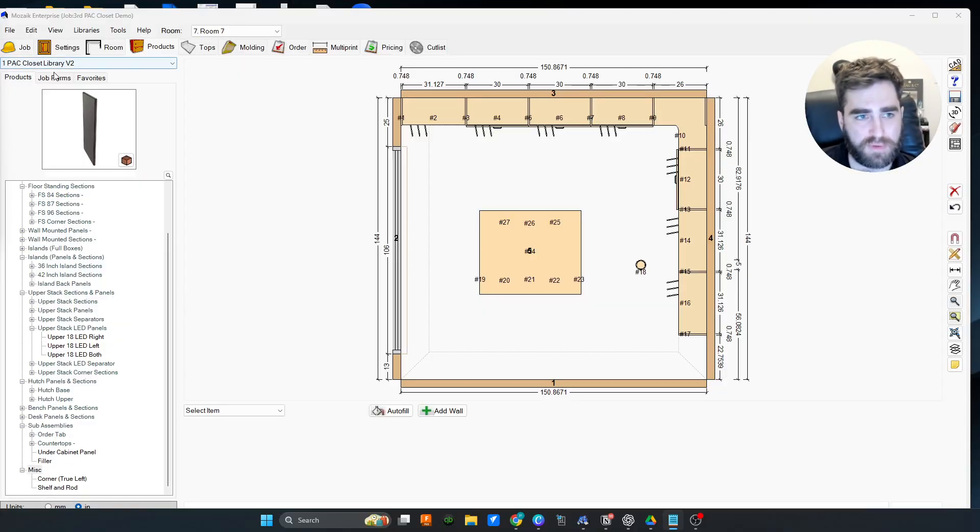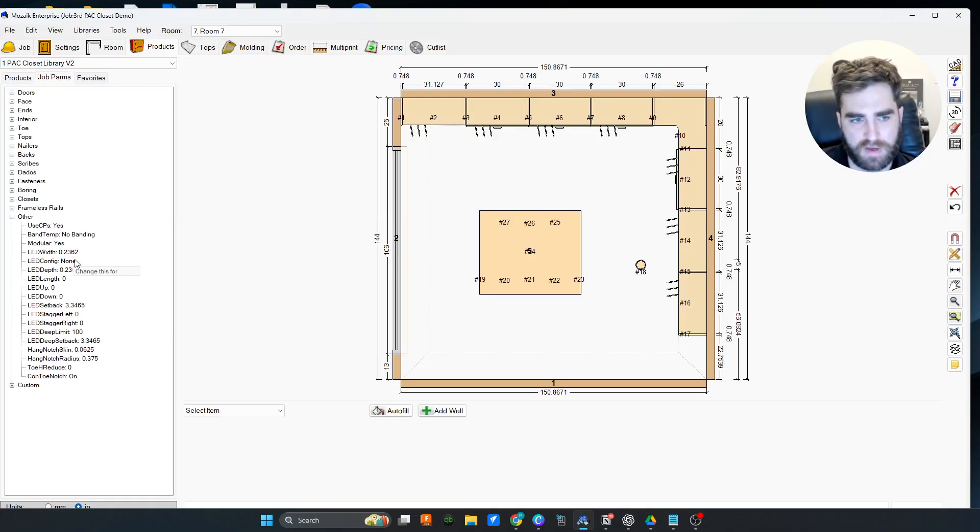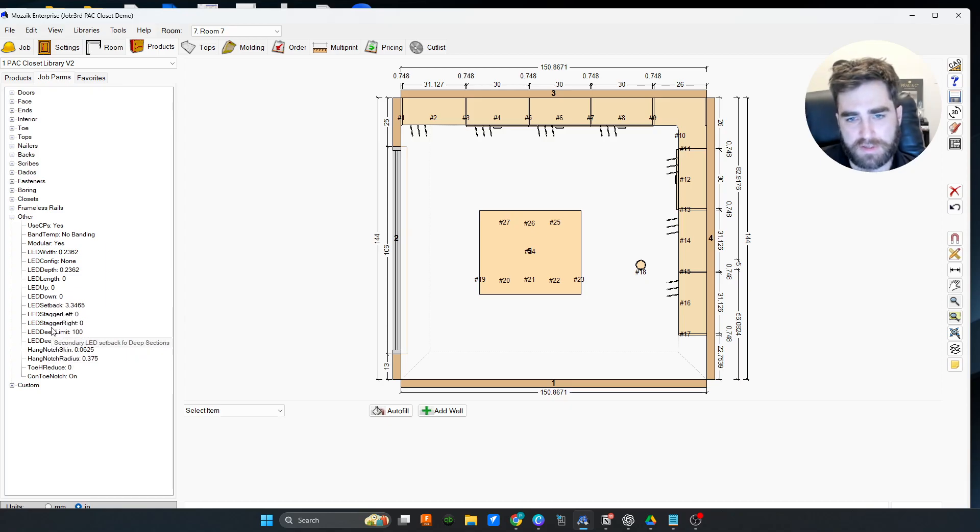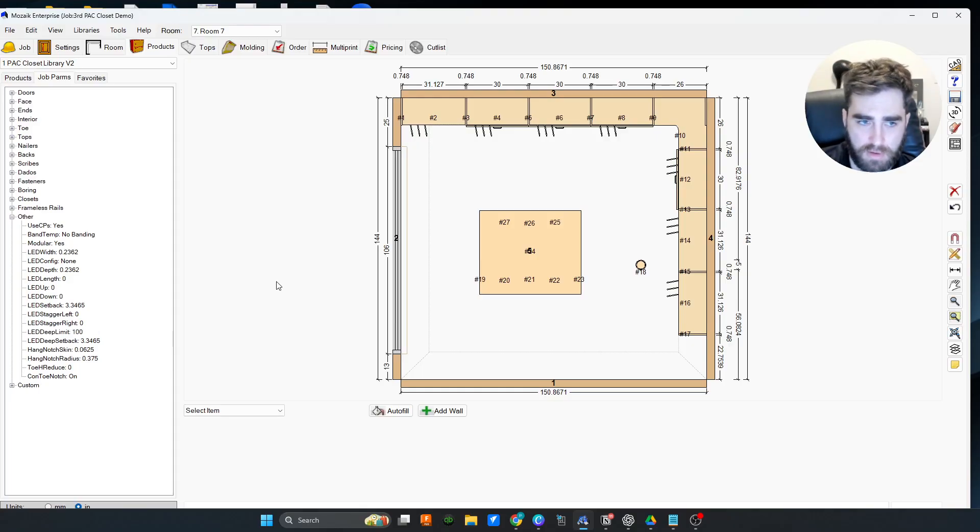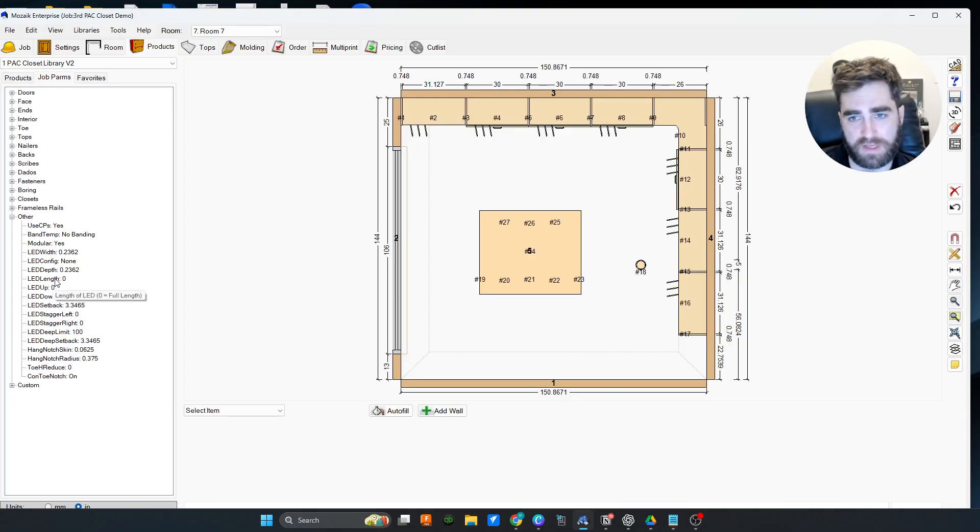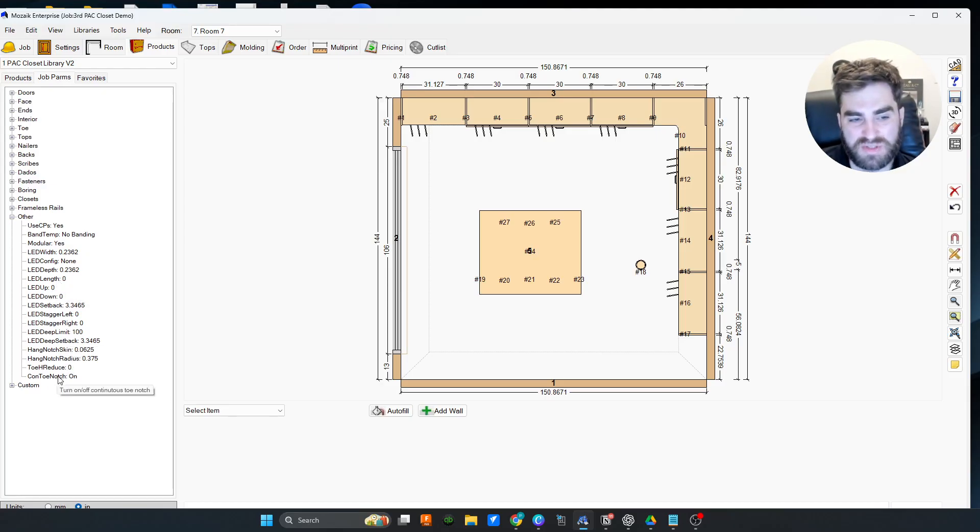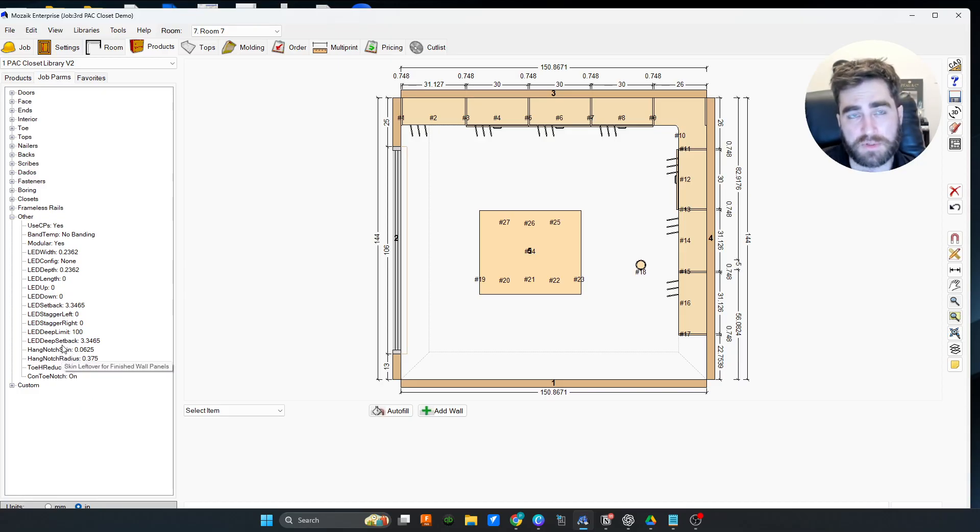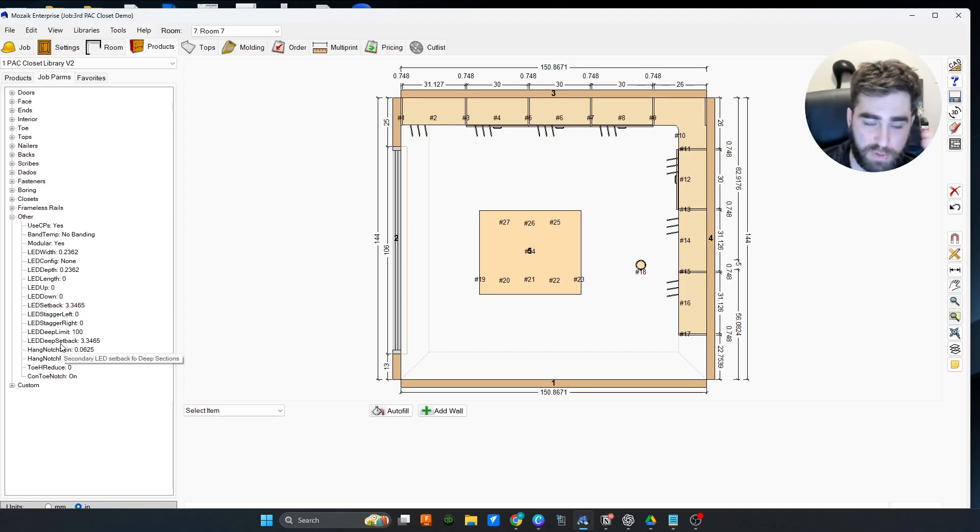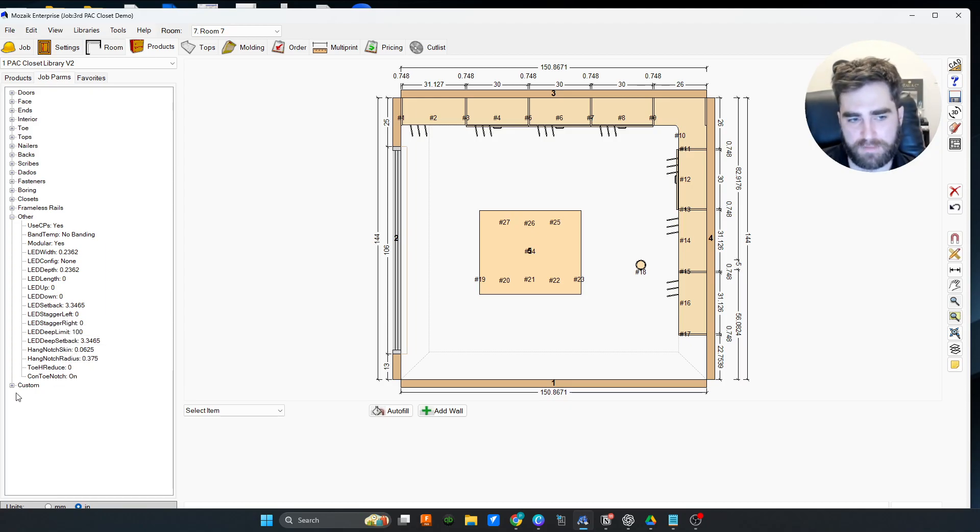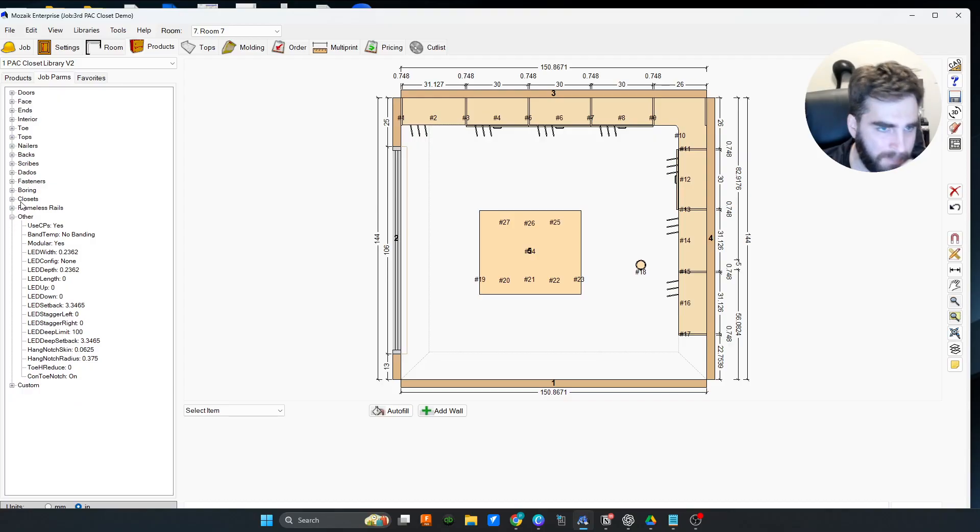So those are a few of the things. Let's do job parameters first. If you look at the other category, all of the LED parameters are controlled in the other category. So that controls your inserts and all of your panels, which is just really nice and not have to go into each individual panel and adjust the LED. You can if you want, you don't have to. We also have this toe reduce continuous toe notch, we have this hang notch skin.